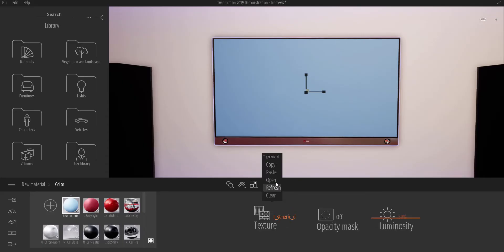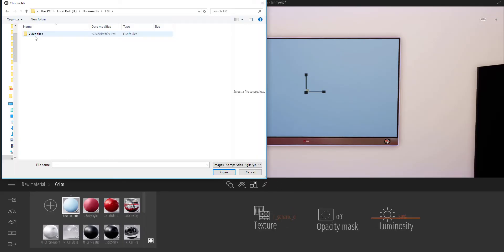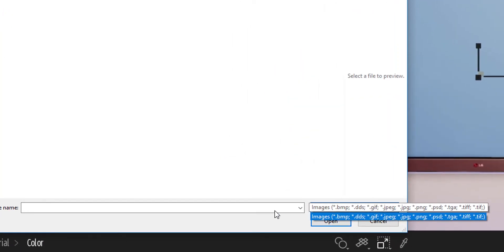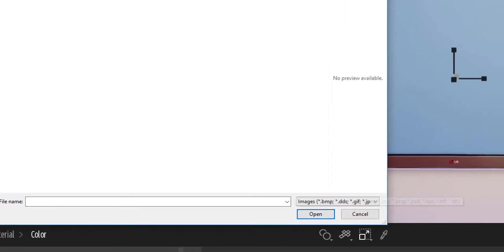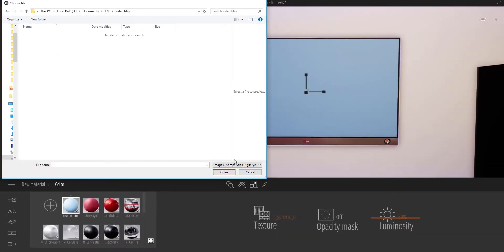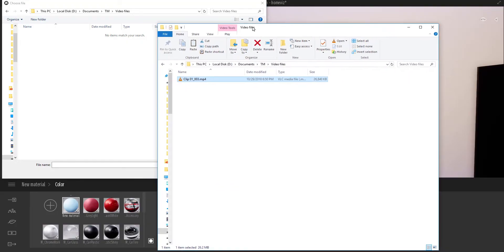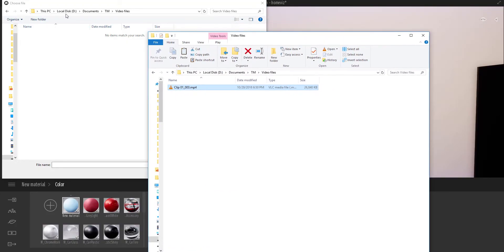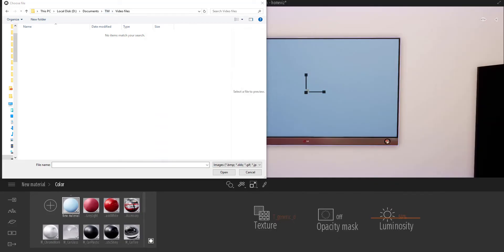So I'm just going to click here and click on open. So by default you'll not be able to see this video file as for now we don't get to see that as part of the things that are supported as image files. So there is a trick to it. You see now we're inside here, you can also confirm that it's exactly the same folder, the D drive document Twinmotion video files.